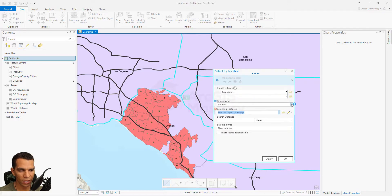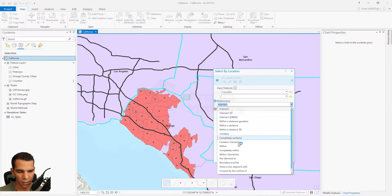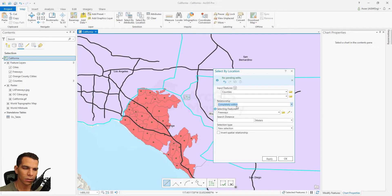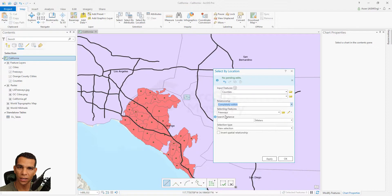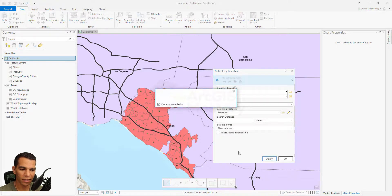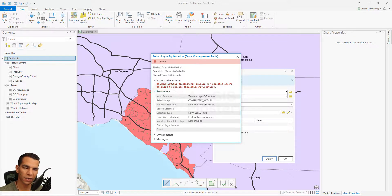We can also choose something like Completely Within. But think about it — can a county be completely within a line? Can a polygon be completely within a line? It cannot happen. When I click Apply, nothing will be selected and it gives an error saying this relationship is invalid.